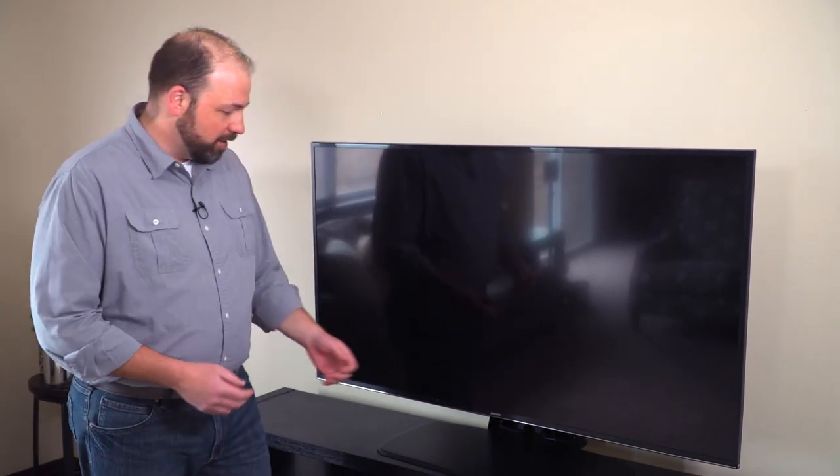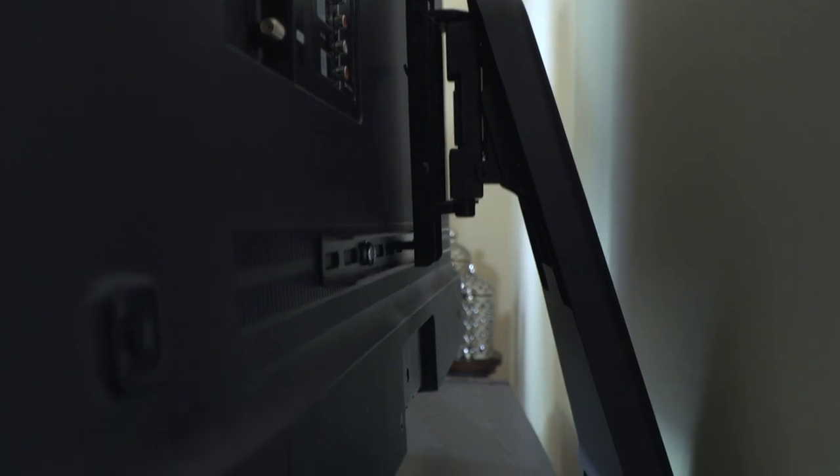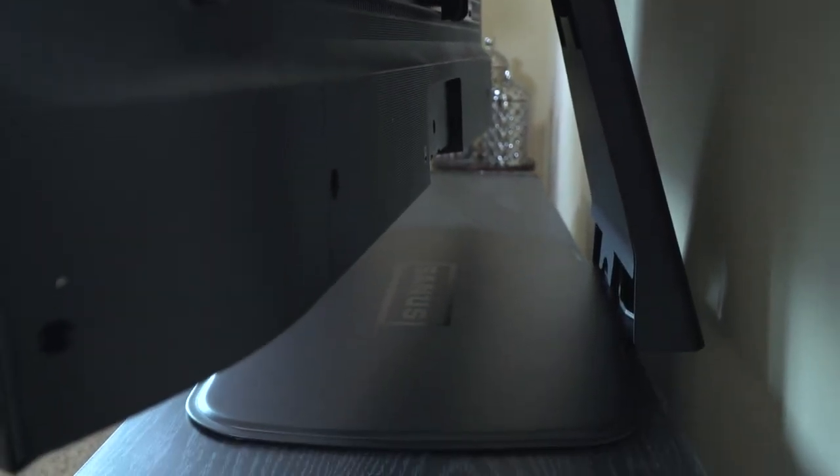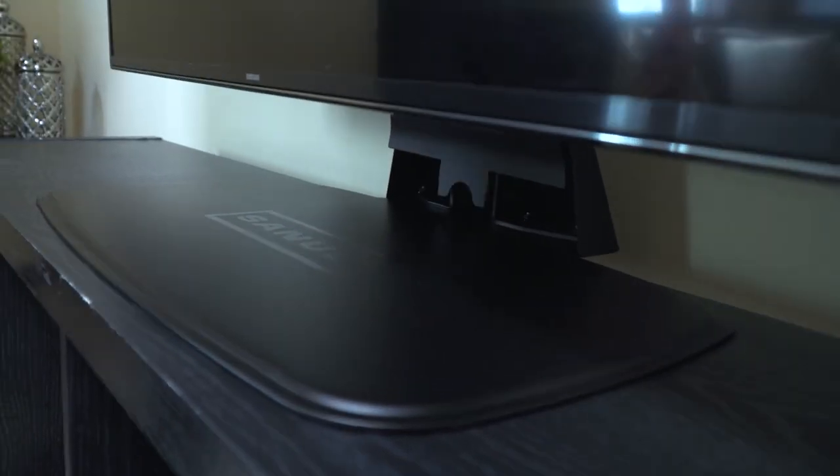Well, here I'm showing you the Sanus swiveling TV base, which gives you all the benefits of mounting your TV, but instead it sits on your existing piece of furniture.